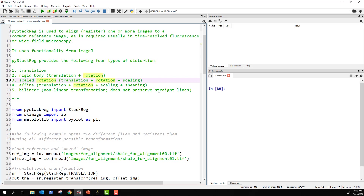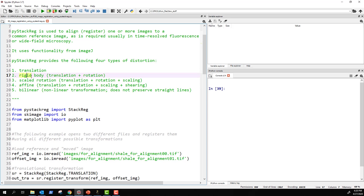Affine transformation includes all of the above plus shearing — you pin a corner of the image and move the opposite side. Bilinear is a non-linear transformation that does not preserve straight lines. I have never used bilinear personally. Affine worked great for me especially when acquisition conditions change or optics affect image uniformity, but most of the time translation or rigid body will do the job — especially for electron microscopy, rigid body is a good choice.